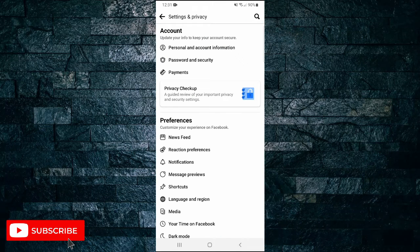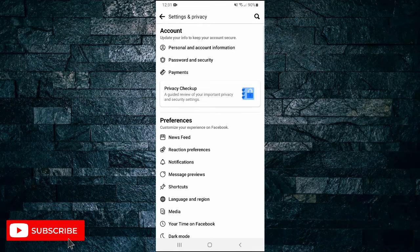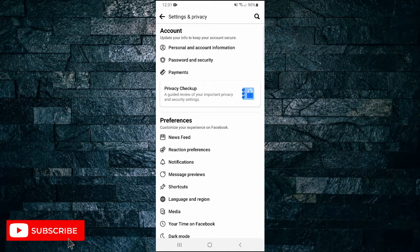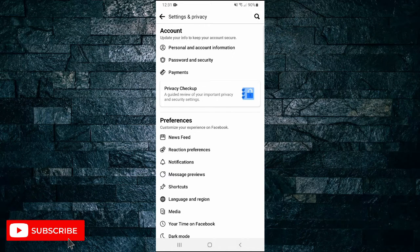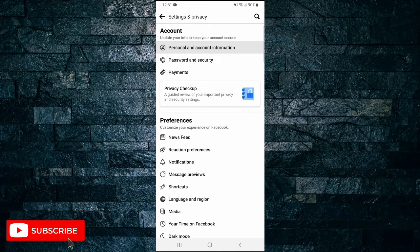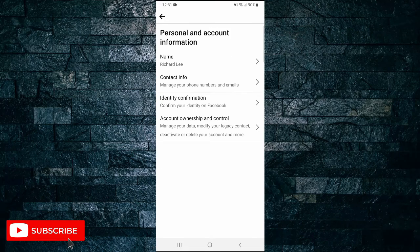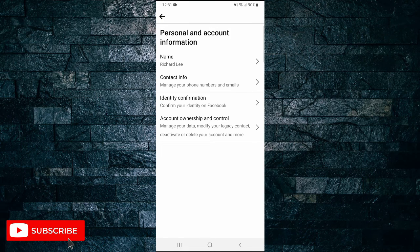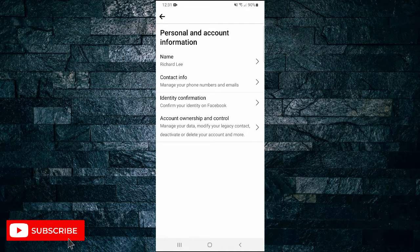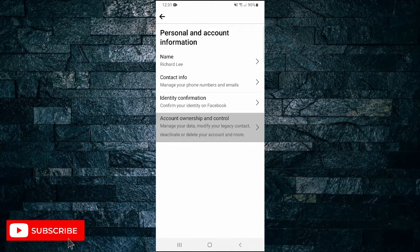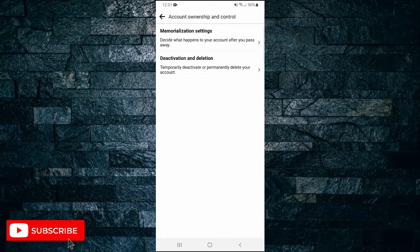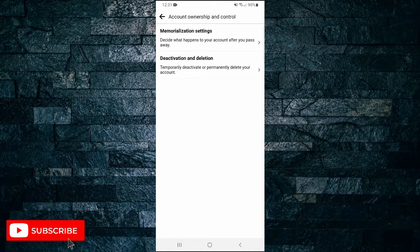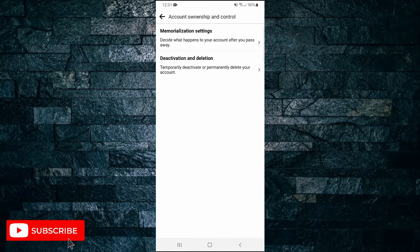So here under Settings and Privacy, the first option is Account, and then tap on Personal and Account Information. Next, the last option, tap on Account Ownership and Control. On this next menu, tap on Deactivation and Deletion.